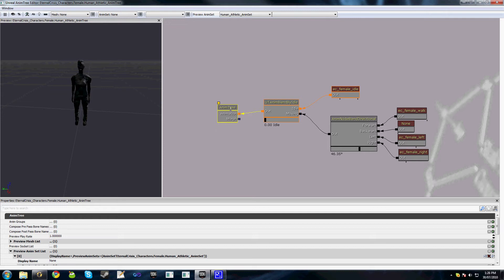We'll open our animation tree back up here. Sync groups serve two purposes. One of them is to provide the animation system knowledge of which set of notifies to play — only one set of notifies is played per animation group. The other thing it does is synchronize animations that have different timing, so they start and finish at the same time.